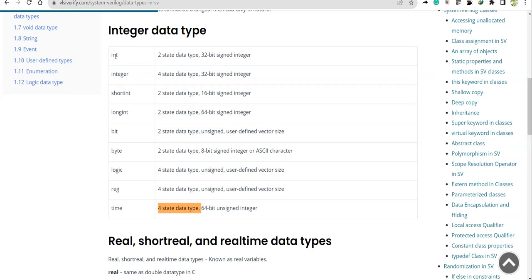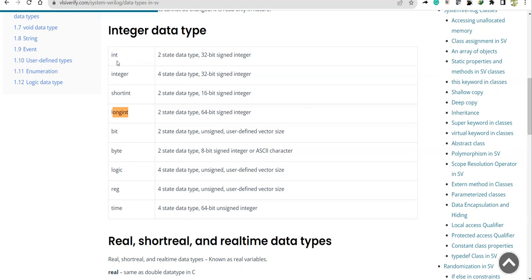The new data types to focus on here are: int, short int, long int, bit, byte, and logic. If you observe, 'logic' is a four-state data type; all the rest belong to the two-state data type. This means if a variable is declared with 'int', its default value is zero and it belongs to the two-state data type.